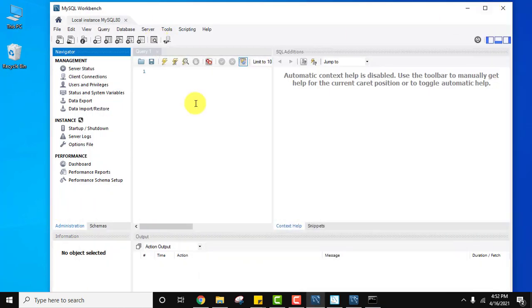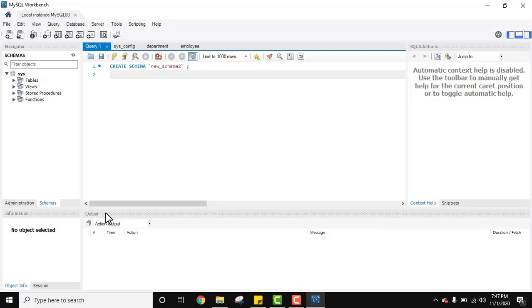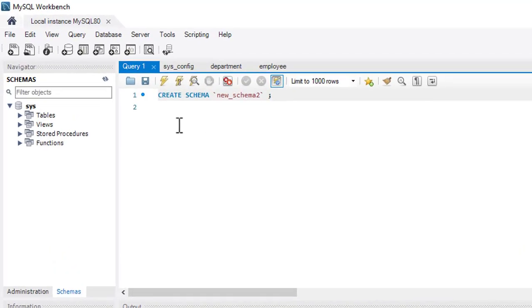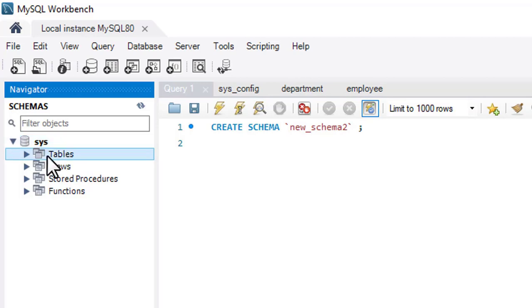Moving further, we'll work in MySQL Workbench. We will see how to create a new database, create tables, manipulate data, and select data. Inside the Workbench, on the left you can see Schemas — also known as databases. The default one is created automatically, and here are its tables.